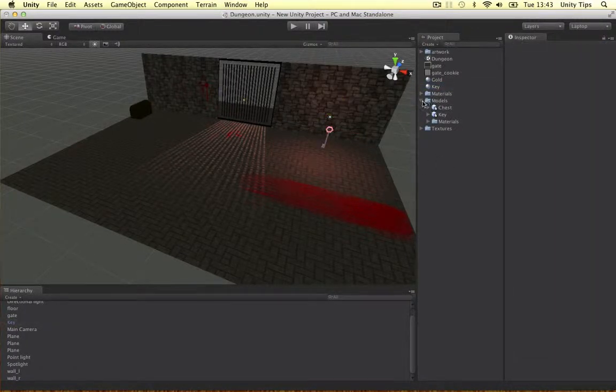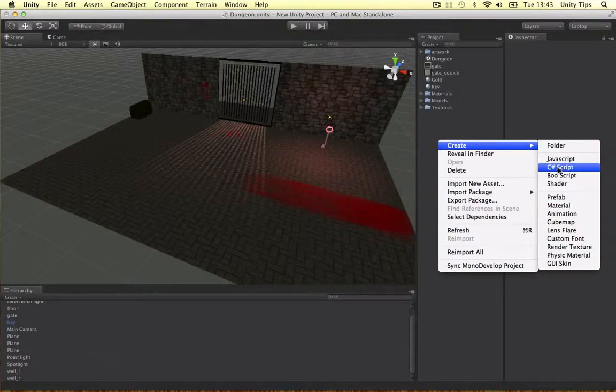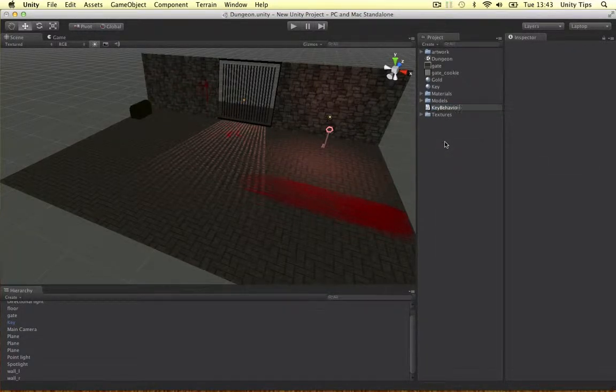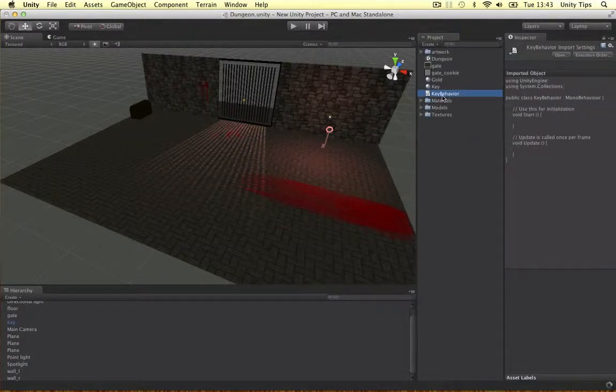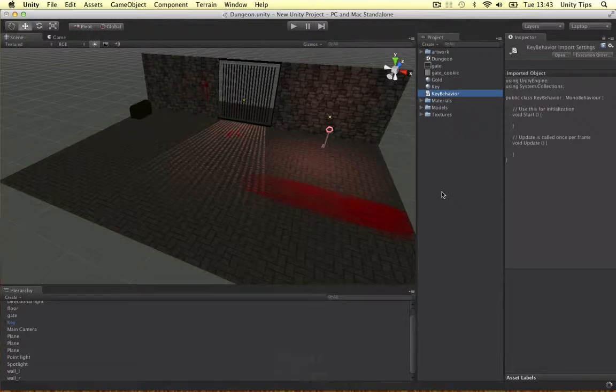And the last thing I want to do guys is make a little script. So we can create a little C-sharp script we're going to use to rotate it. Key behaviour. Let's open it in mono develop. That's loading up.